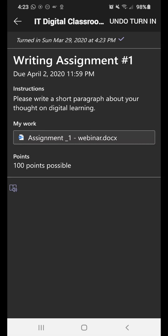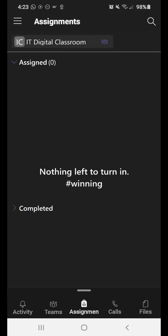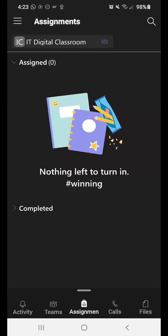You do have the option to undo a turn in. So on the top right, you'll see it says undo turn in. As many times as you want to modify that assignment until that due date, which you'll see under where it says writing assignment number one, the due date is April 2nd, at 11:59. So come midnight, April 3rd, you can no longer undo the turn in. So it's a final assignment at that point. So that's how you would turn in an assignment.